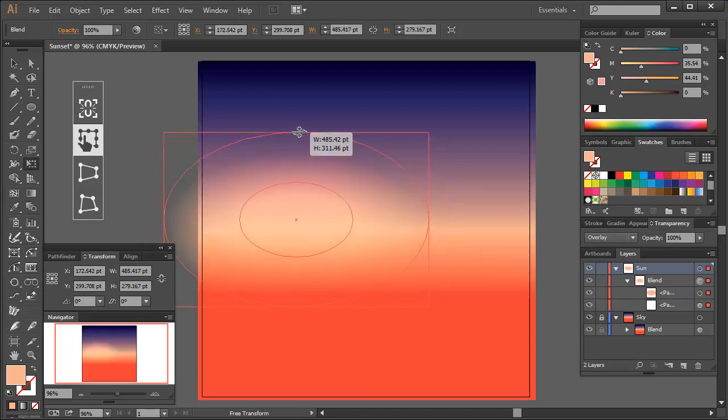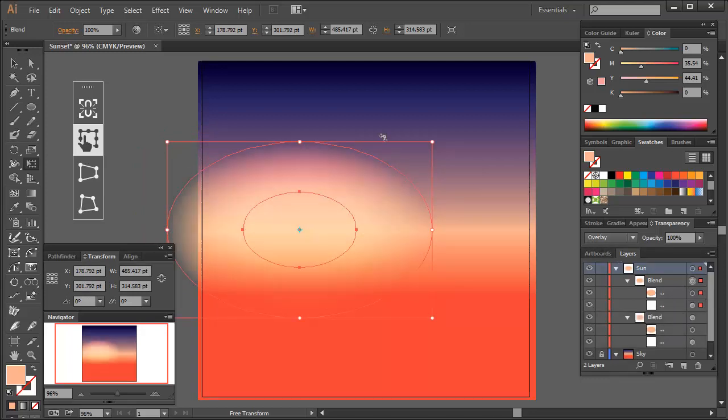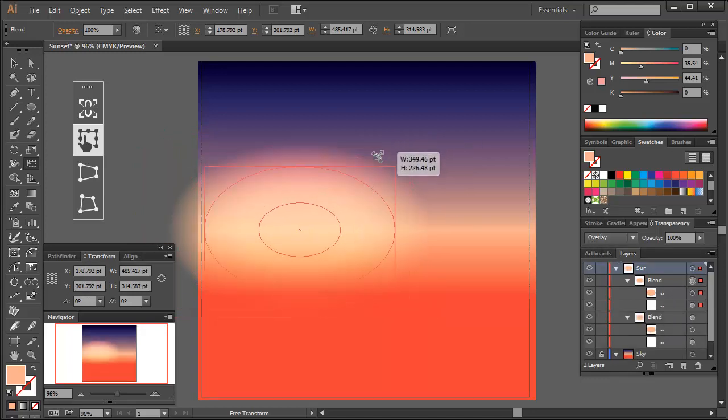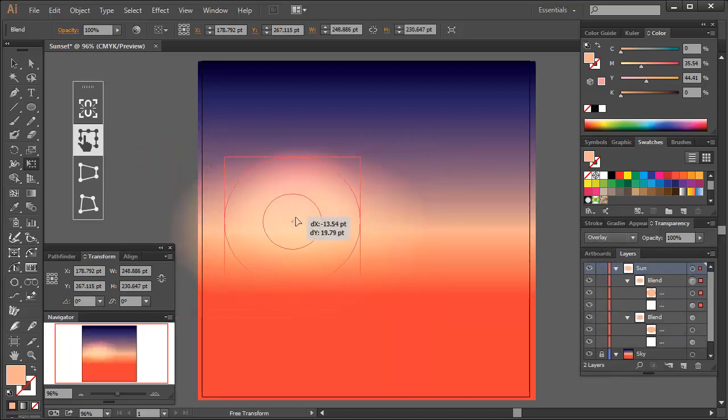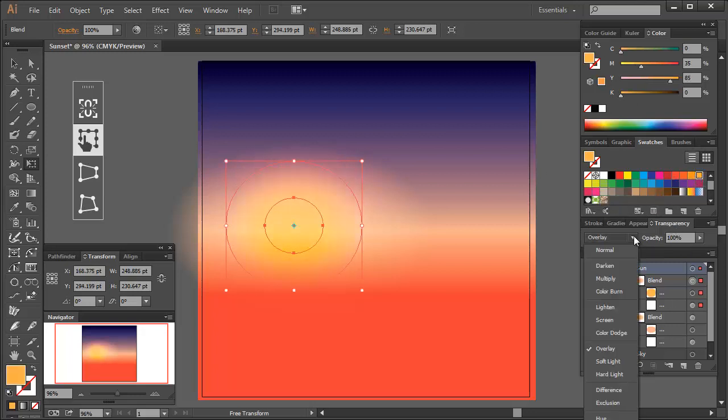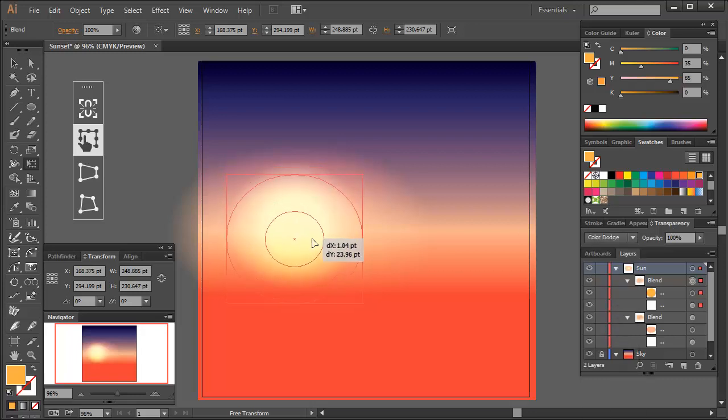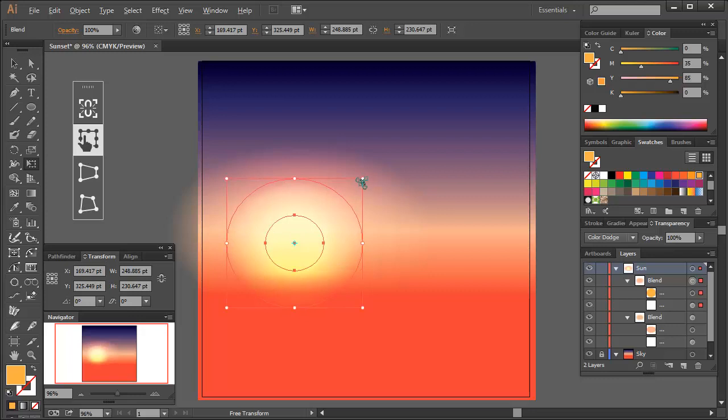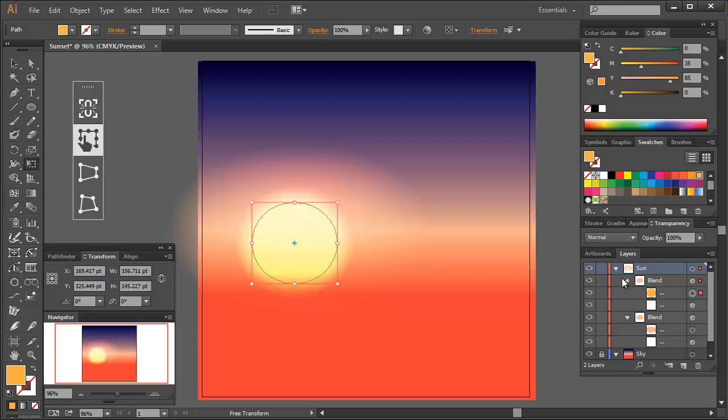Let's create the actual sun now. Copy and paste your circular blend and change it back to a circle using the free transform tool. Then change the fill color for both circles to a golden yellow. And change the blending mode to color dodge. Then with the free transform tool again, increase the size of the smallest circle, so the blend looks more like a circle with a soft glow around the edge.